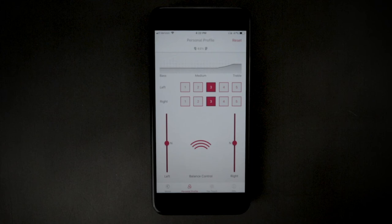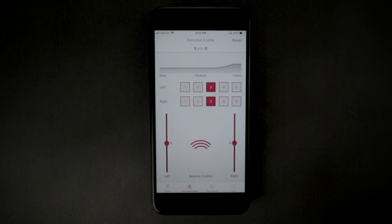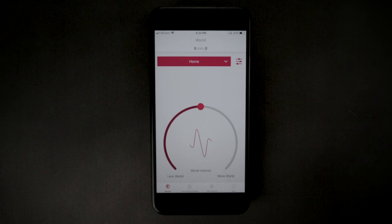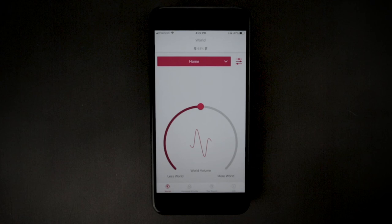Once completed, the settings are saved in the IQbuds and should not have to be adjusted again. If you have selected frequency band setting 2, 4 or 5, or have the balance control set to maximum, then it is important not to set the real-world volume too high, as it might result in acoustic feedback when touching or removing the IQbuds.